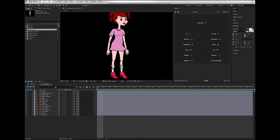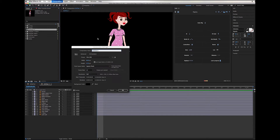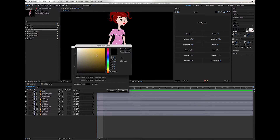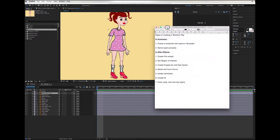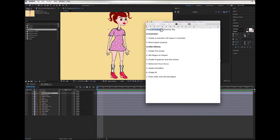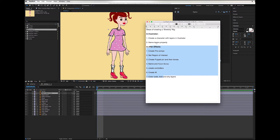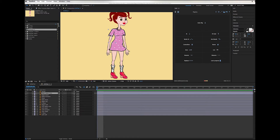Here in the composition we have the same layers again. I'm going to change the composition background color to something brighter so we can see the different elements. In this document I've created a few steps to follow for creating this rig. You have to have the character created in Illustrator with everything named properly. Now in After Effects we go over these steps — let's start with the first one: creating precomps.